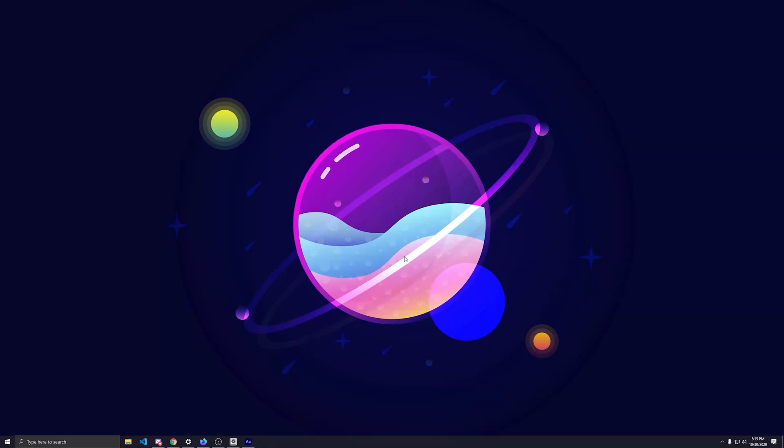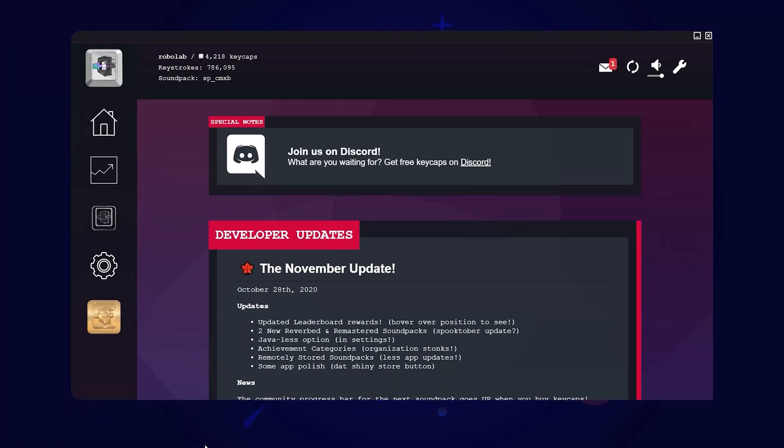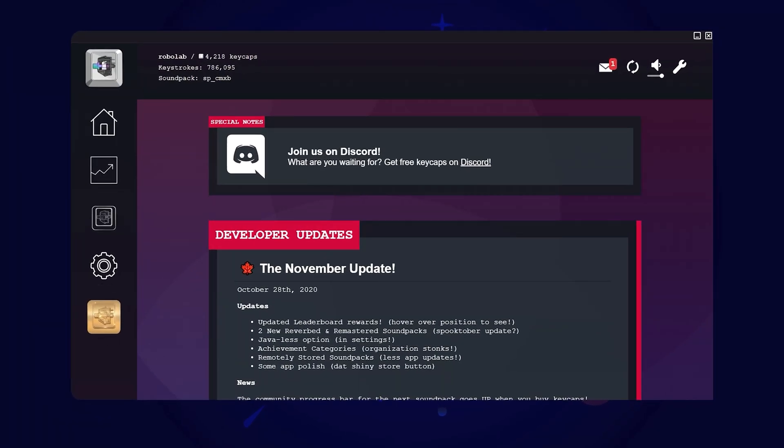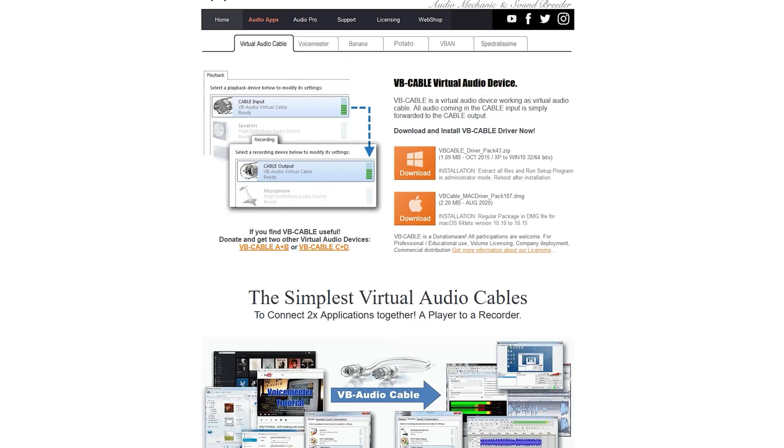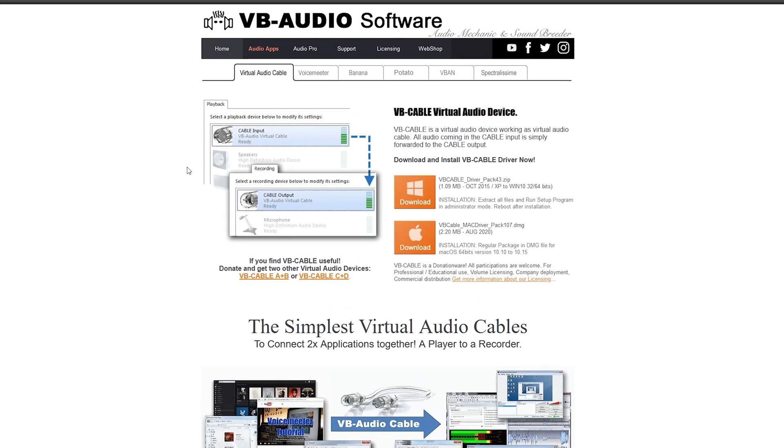What's up? This is Robo, the creator of MechaKeyz, and I'm going to show you how to send MechaKeyz to OBS using Virtual Cable, VB Cable from VB Audio.